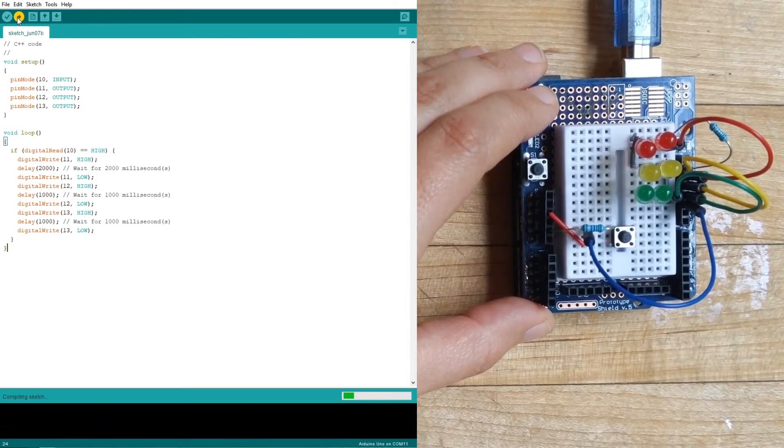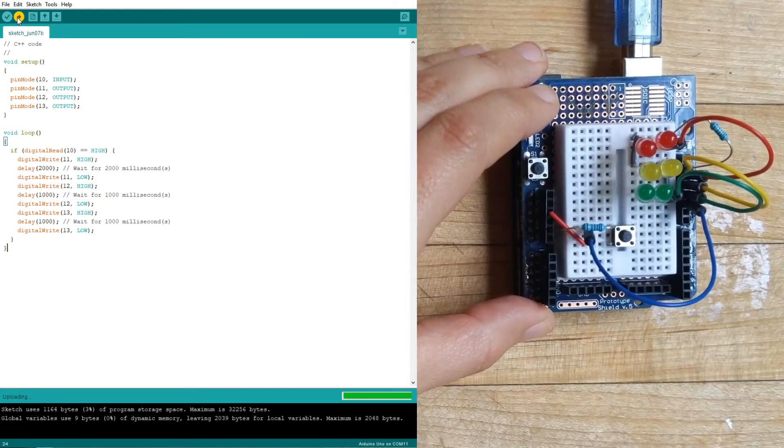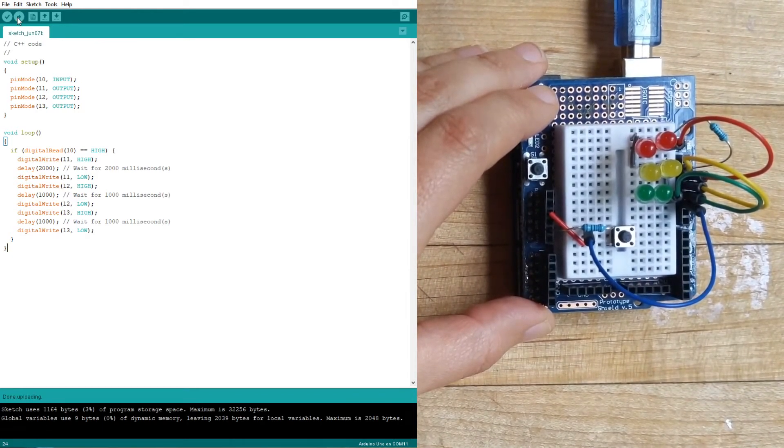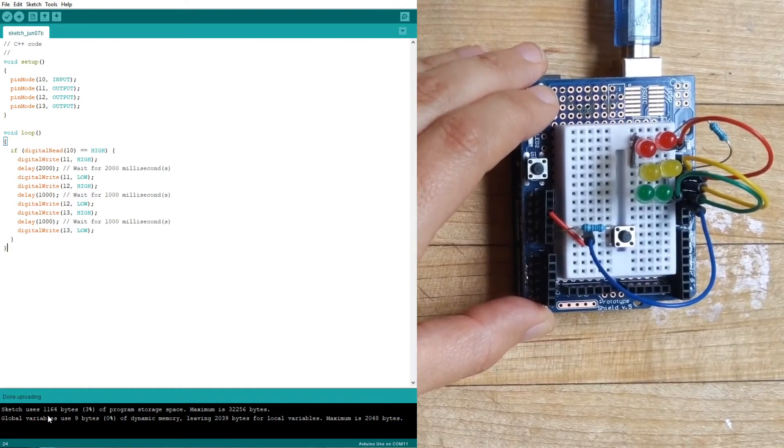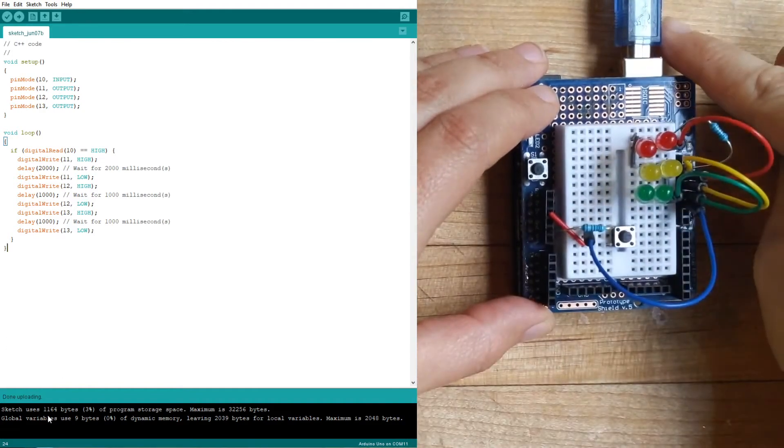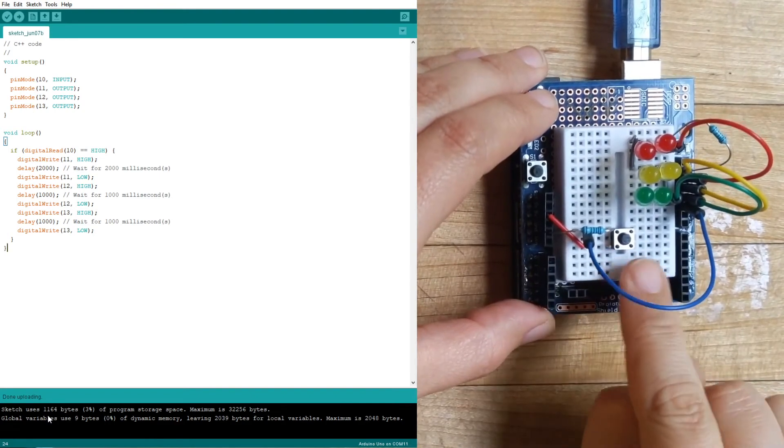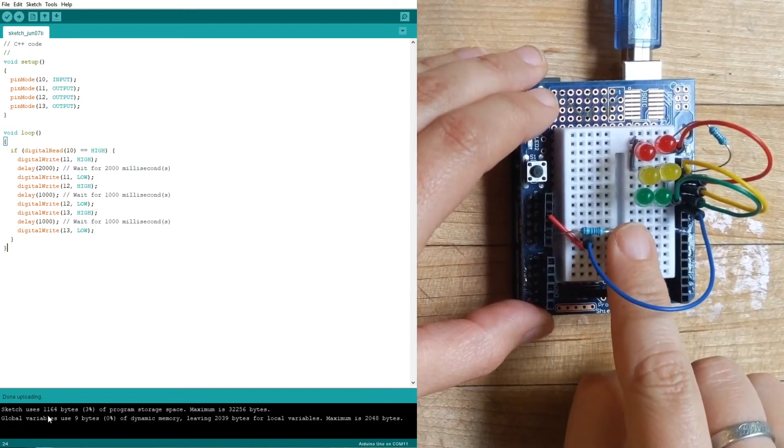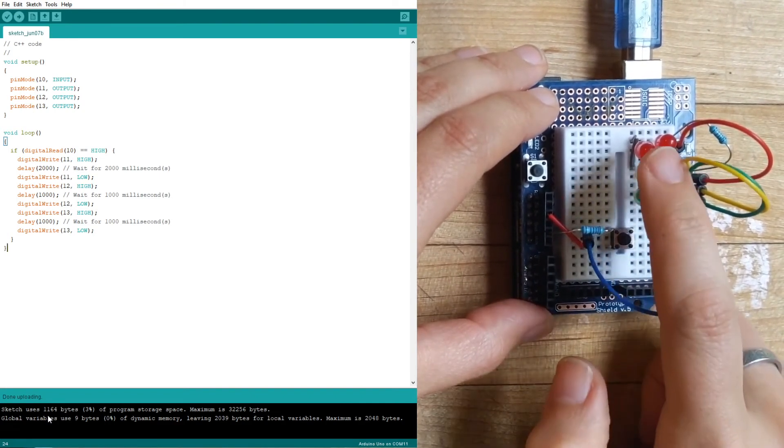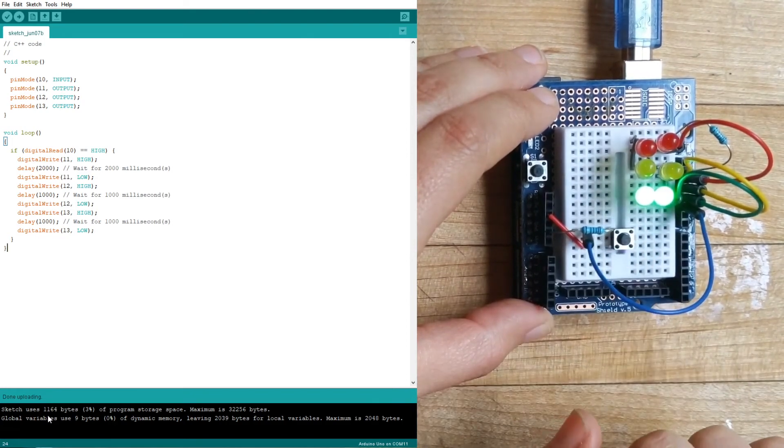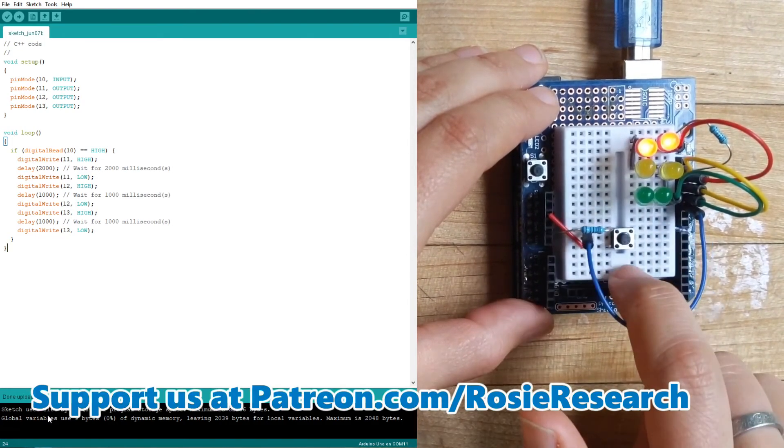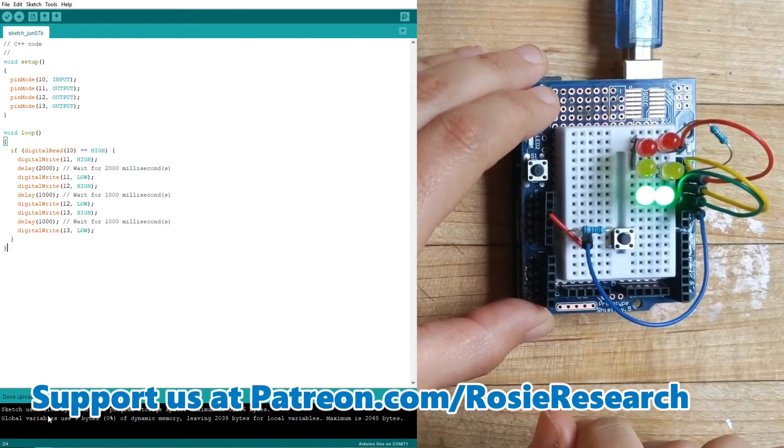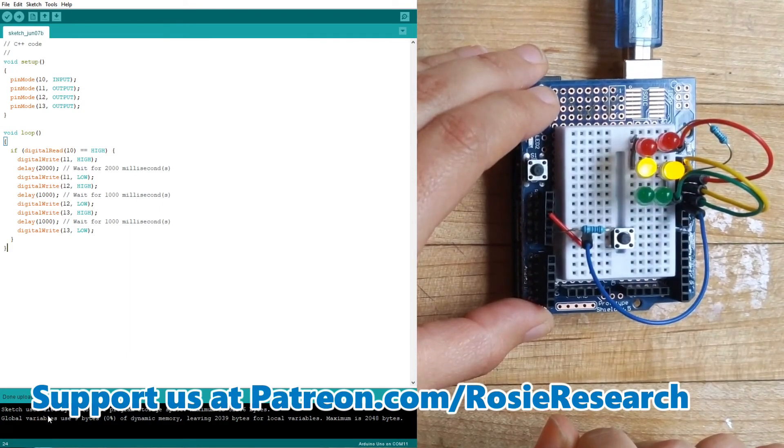Now if I come over here and I click upload, then you guys can check. And it will say done uploading down here, you plug it into your computer, as long as it has power, and then you can press your button, which is what we said we wanted to then start going through our traffic light. And you'll notice that it does. It goes through the traffic light every time that we press our button.